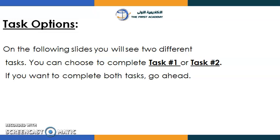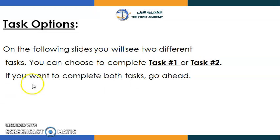It's task time, and as usual you have two options. You can choose to complete task one or task two, or you can do both — it's up to you.